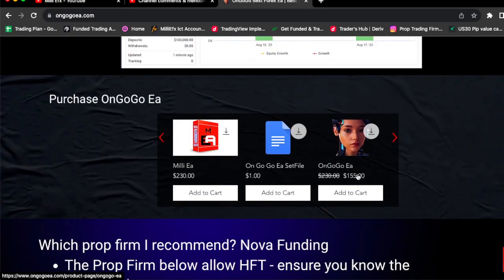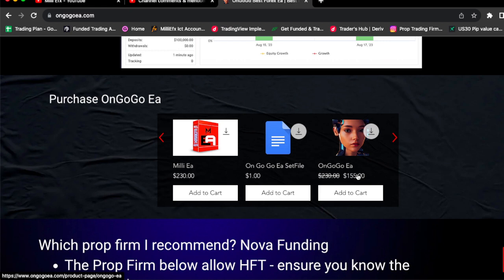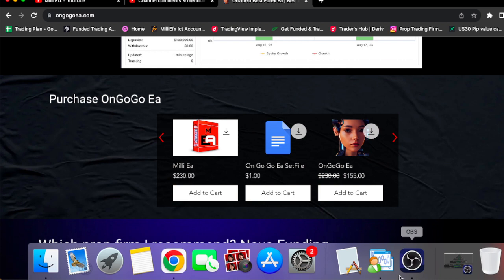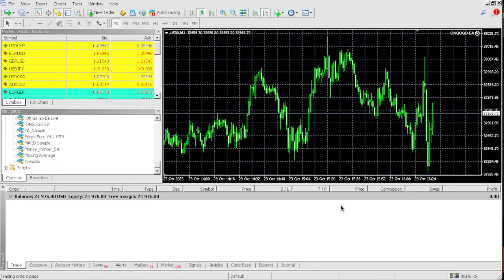So if you want this EA today for $155 on a discount, today is Monday and literally I'm recording this video. I don't have a nine to five. I used OnGoGo EA to pass a bunch of pro firm challenges, get funded and actually make money. So if you want this EA after seeing these results, all you got to do is click the link in the comment section.